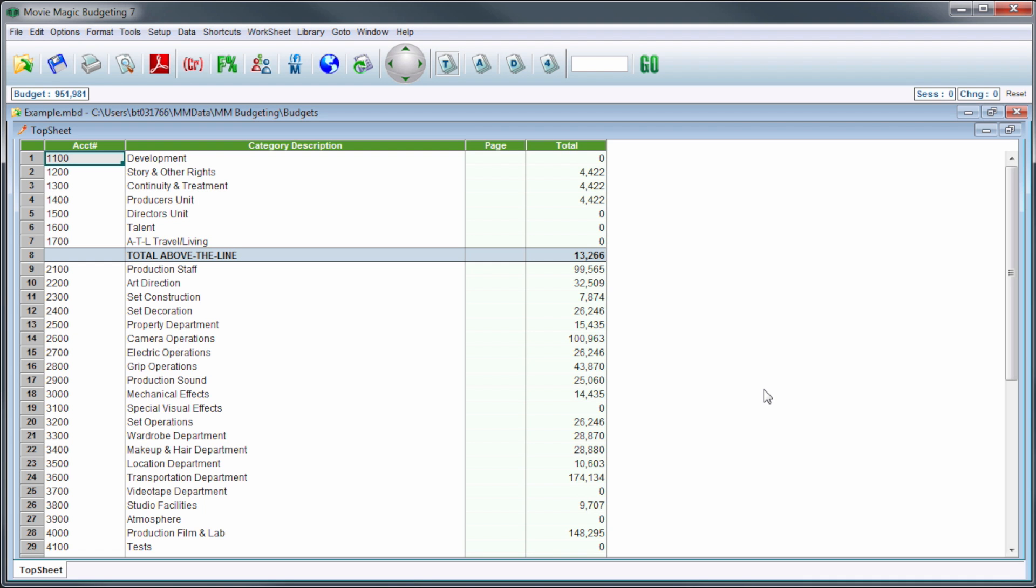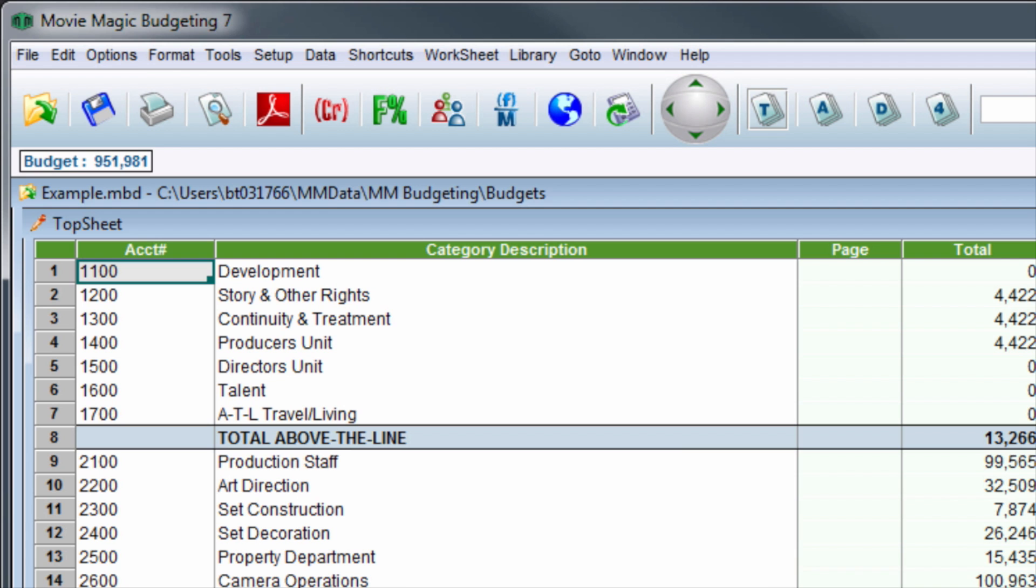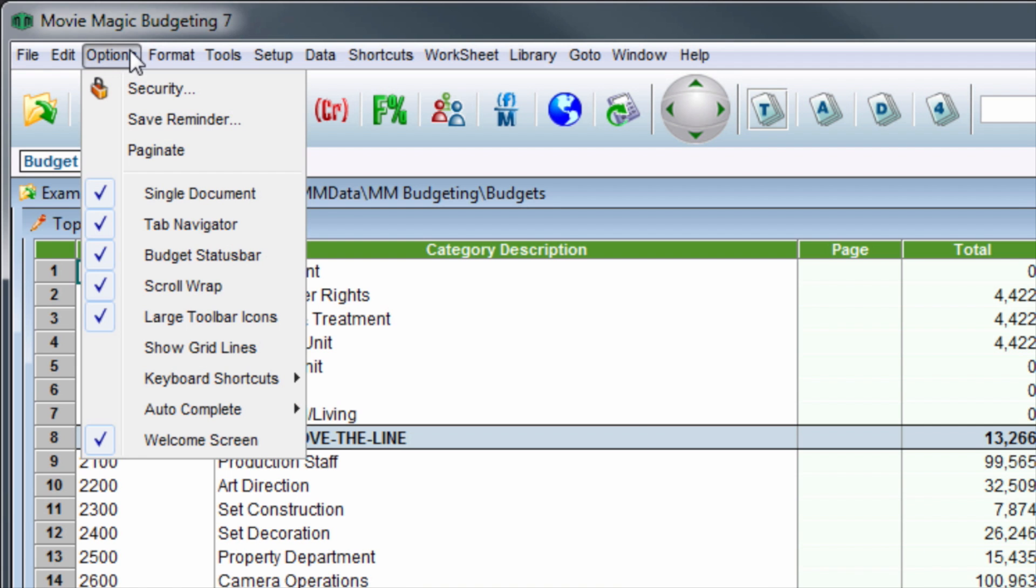While inside of a budget, in the menu bar, click on Options. Then click Save Reminder.